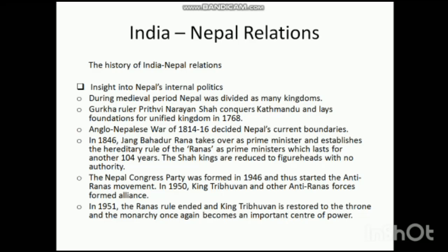During the medieval period, Nepal was divided into many fragments and many kingdoms. The Gorkha ruler Prithvi Narayan Shah conquered Kathmandu and laid the foundation of the unified Kingdom of Nepal in 1768. Another landmark development is the Anglo-Nepalese war of 1814 and 1816, which decided Nepal's current territorial boundaries.